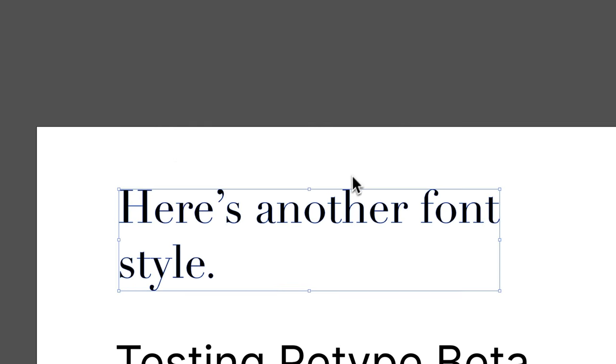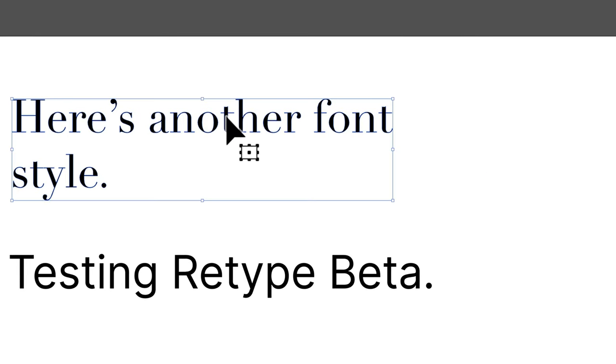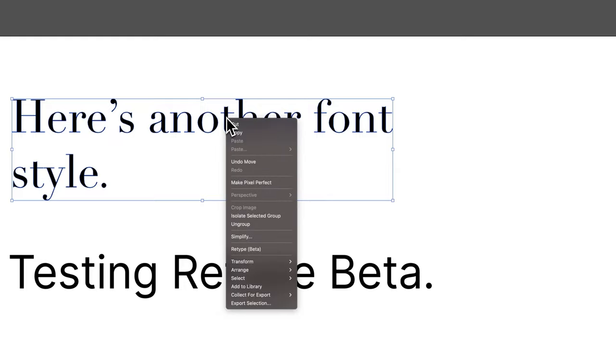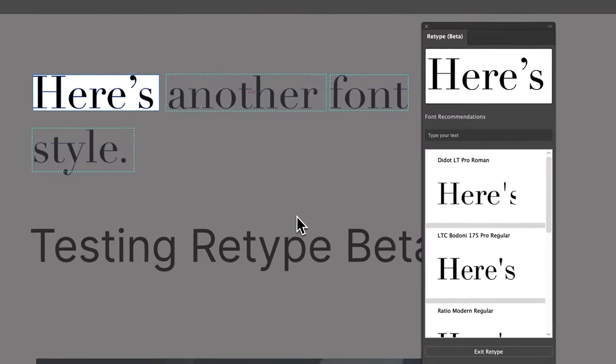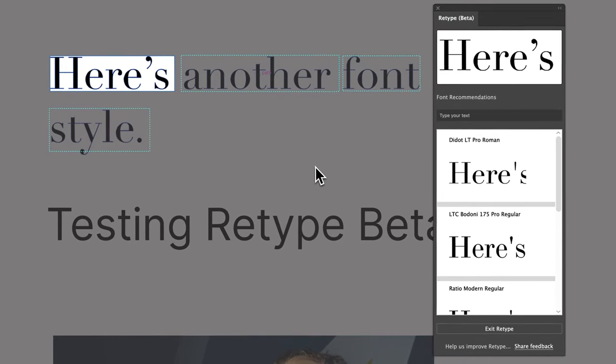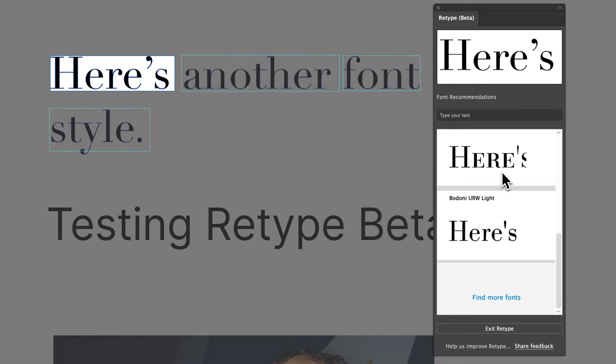But if I select it and I right-click on it, there's something called retype beta, and that's going to open up the retype image. And it's going to look at each identified section and try to give you some suggested fonts.